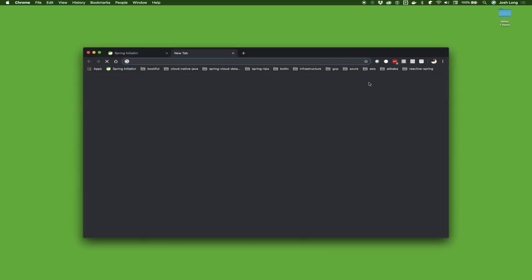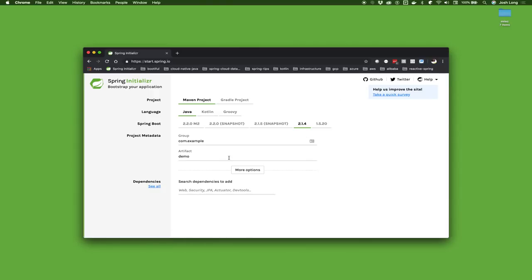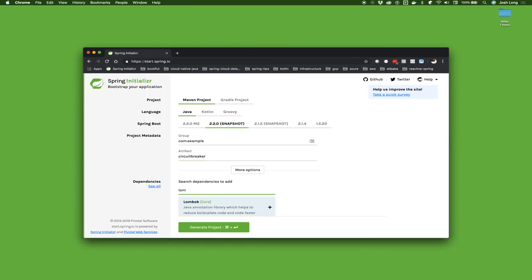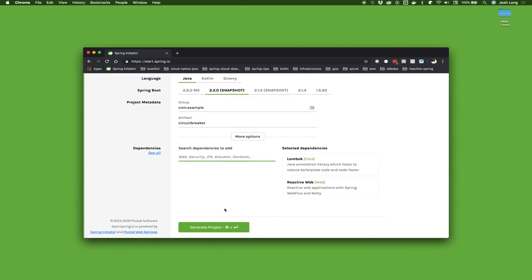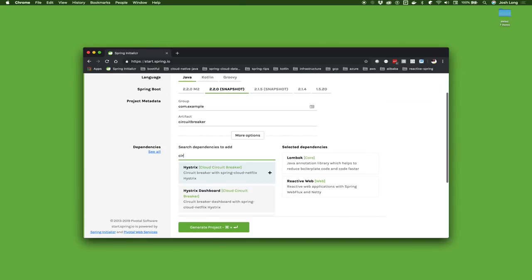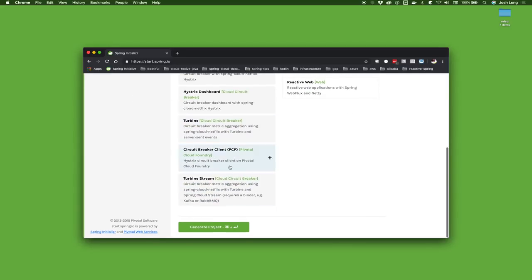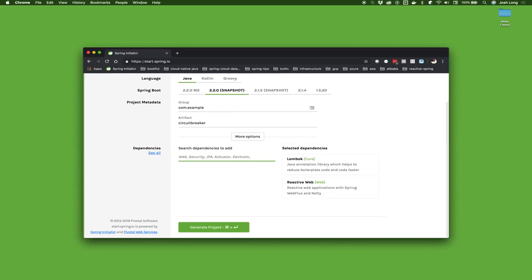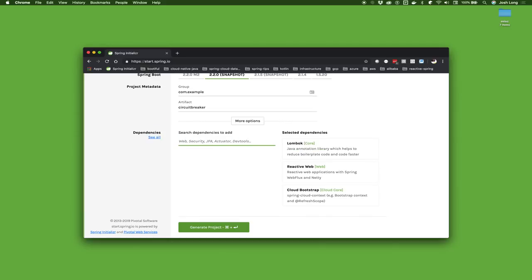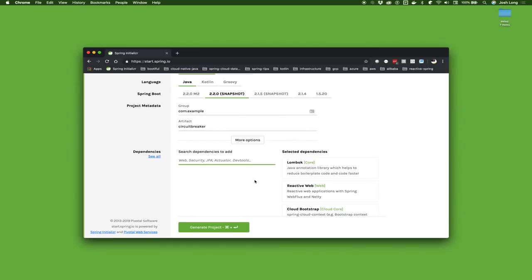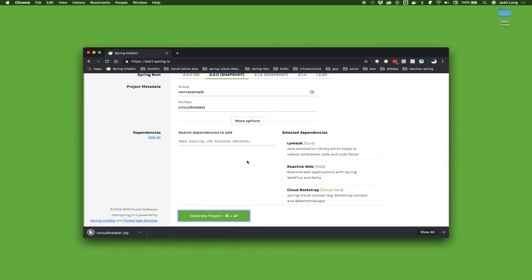Let's go back to start.spring.io and we're going to build a new application here. We'll call this circuit breaker. We're going to use 2.2.0 snapshot, latest and greatest, and I'll bring in Lombok, Reactive Web support. There is no circuit breaker dependency yet, so we need to add that manually.